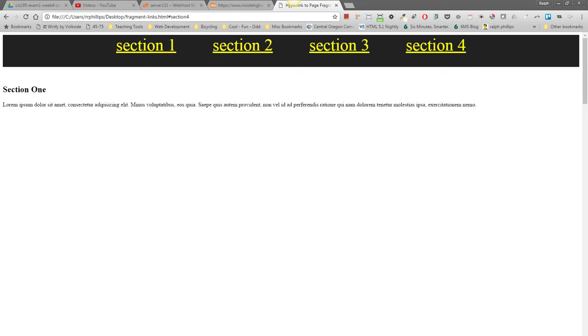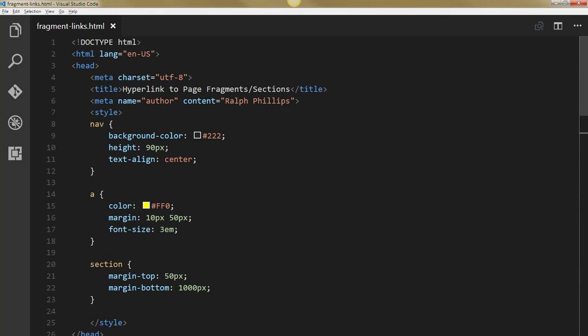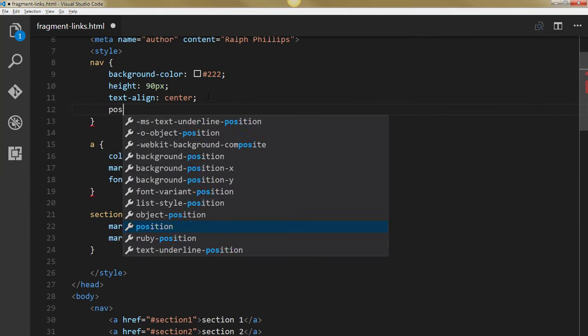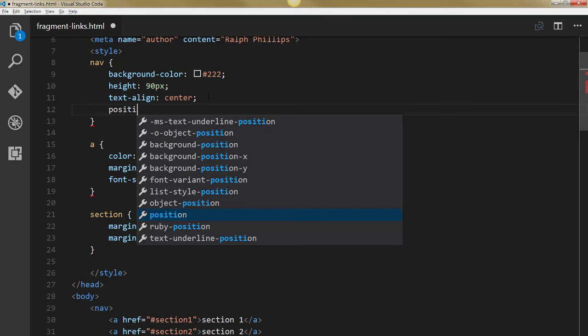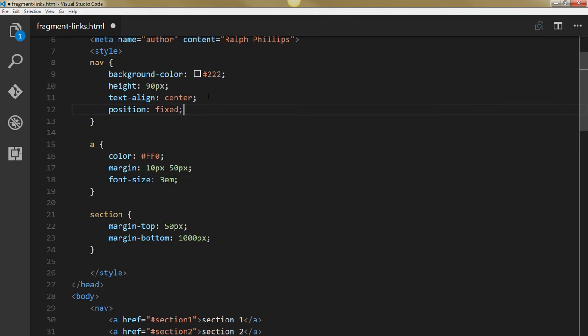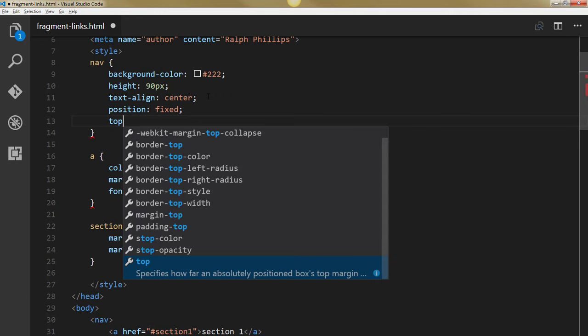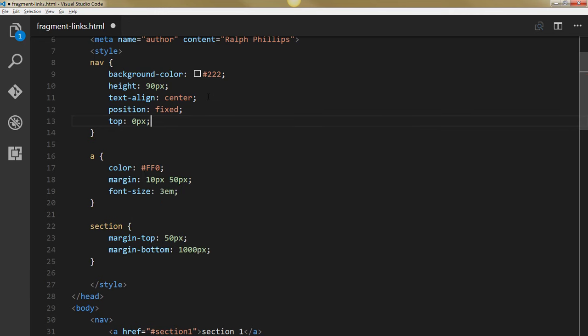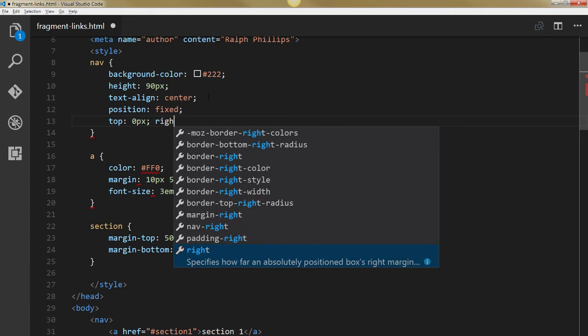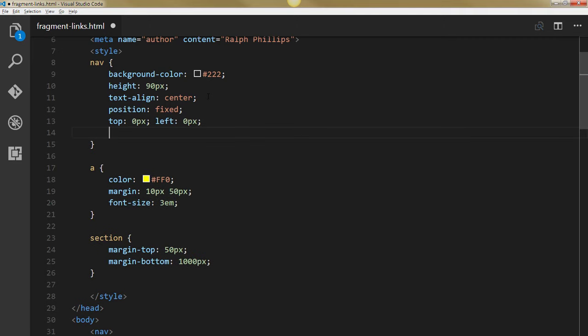So that's a pretty easy modification. I can just head up to my CSS real quick. And I'll put in position fixed.